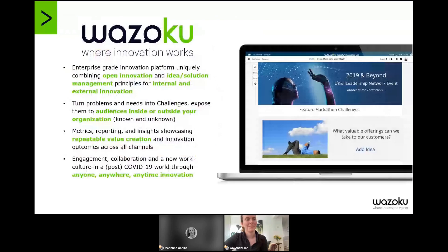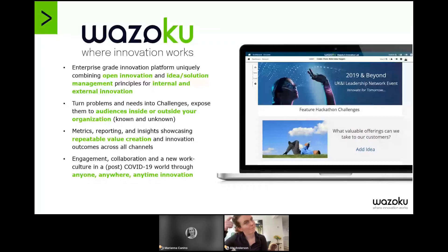Wozoku works with organizations to establish processes and ways of working for innovating at scale, helping our customers to crowdsource in a systematic, repeatable and scalable way — ideas, but also suggestions, problems and more formed solutions from different audiences. Those being within your organization, within your network of stakeholders, or to a fully open crowd with our open innovation services.